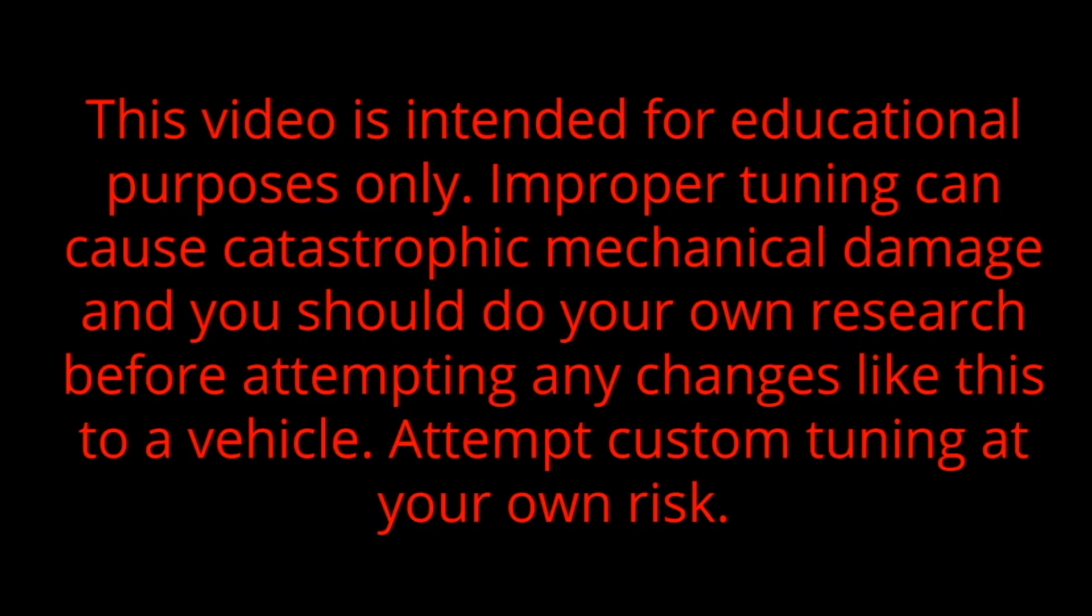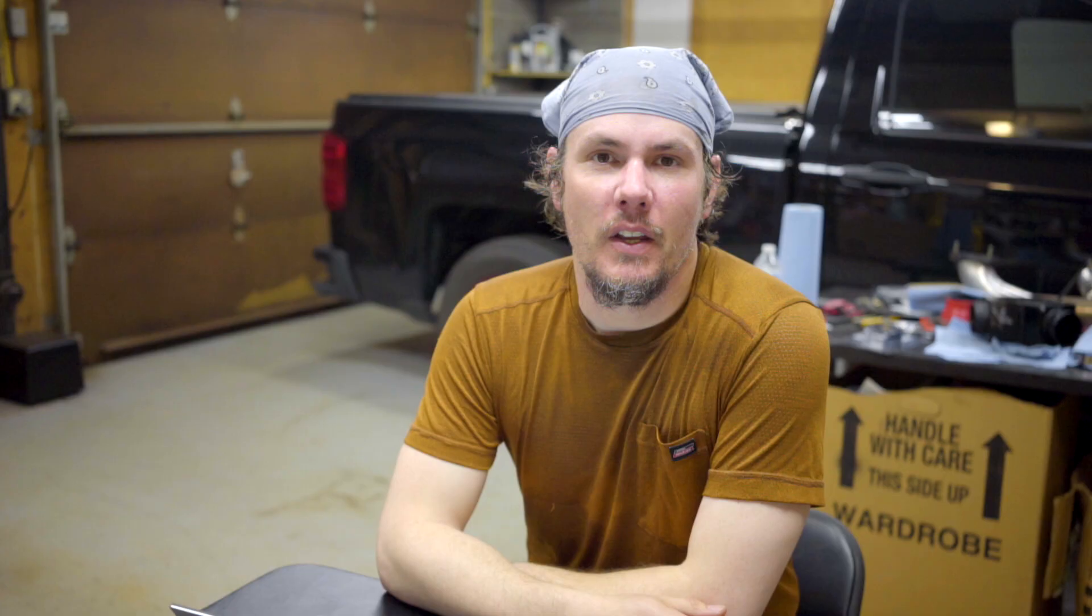This video is intended for educational purposes only. Improper tuning can cause catastrophic mechanical damage and you should do your own research before attempting any changes like this to a vehicle. Attempt custom tuning at your own risk.